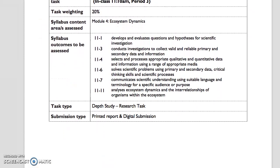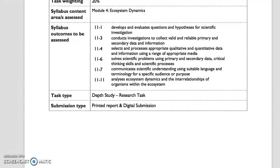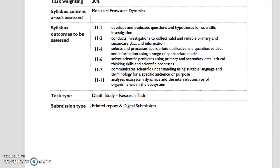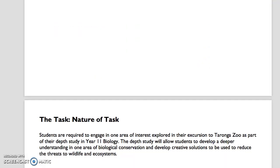The first thing we see is the syllabus outcomes to be assessed, and most of those numbers — 1, 3, 4, 6, 7 and 11 — are listed beside each of the questions or the areas that you need to address in the task. So they'll be clarified through those questions. There is a printed report part of it and a digital submission to go along with this task.